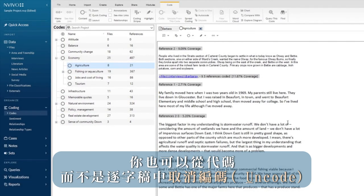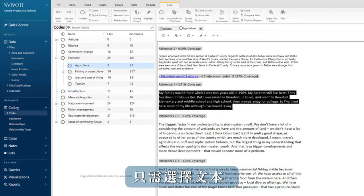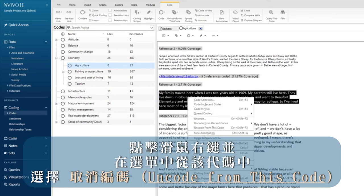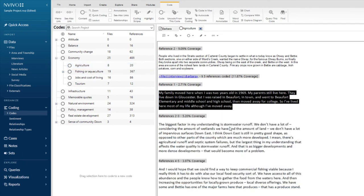You can uncode from within a code rather than a transcript too. Simply select the text, right click, and choose uncode from this code in the menu.